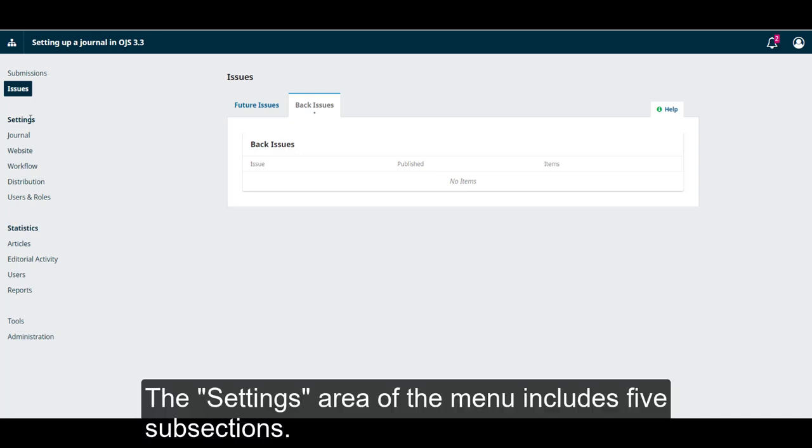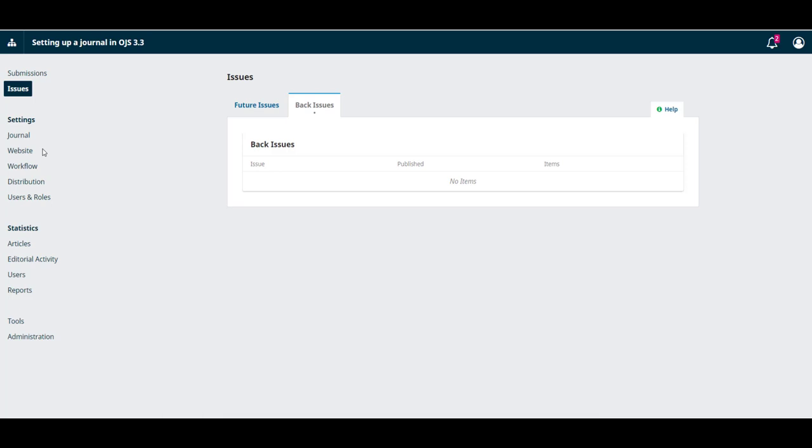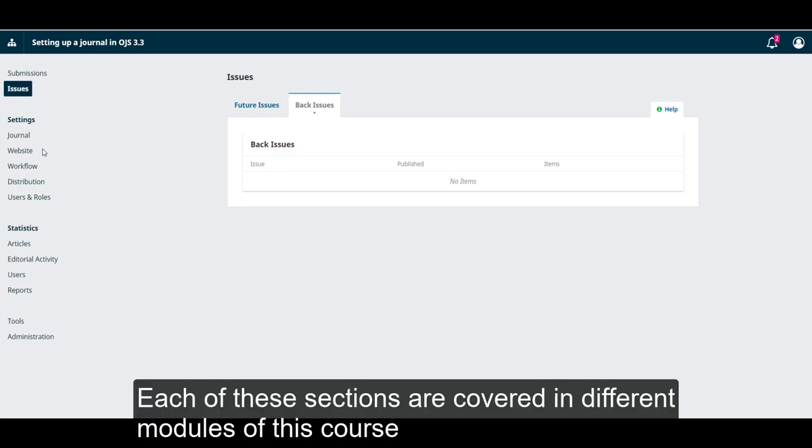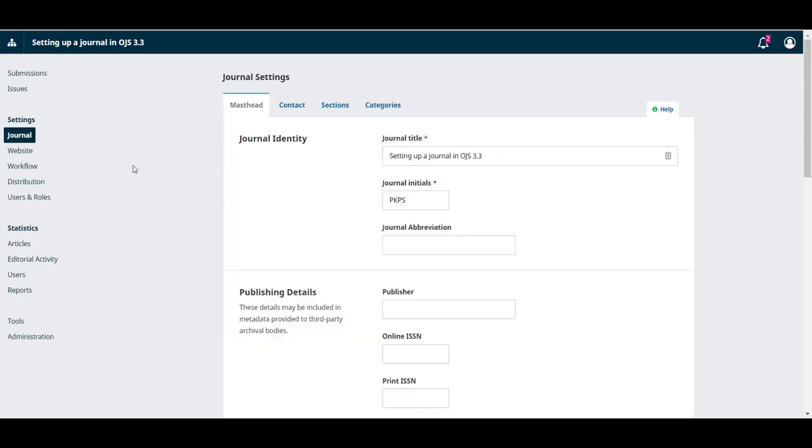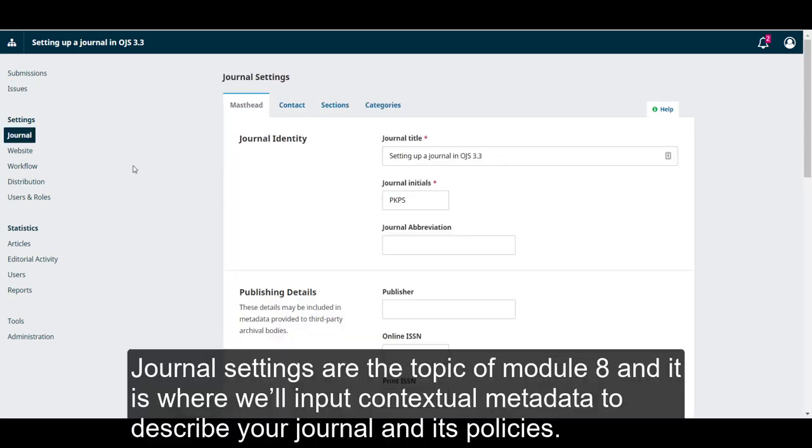The Settings area of the menu includes five subsections. Each of these sections are covered in different modules of this course and most of the work we'll be doing in this course happens under these tabs. Journal Settings are the topic of Module 8 and it is where we'll input contextual metadata to describe your journal and its policies.